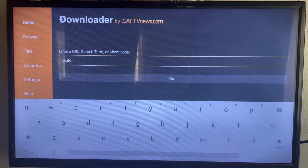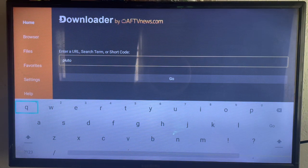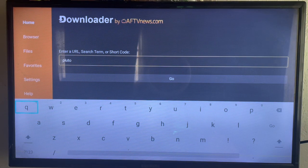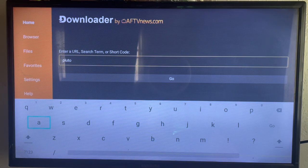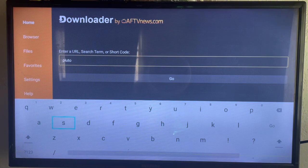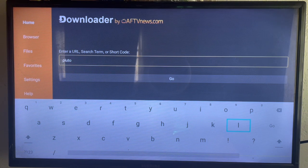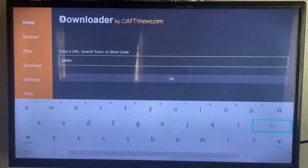After getting the application, all you have to do is launch it, search Pluto or type in Pluto TV, and click on Go. Then let's show the various options you can use to download Pluto TV to your Samsung Smart TV.